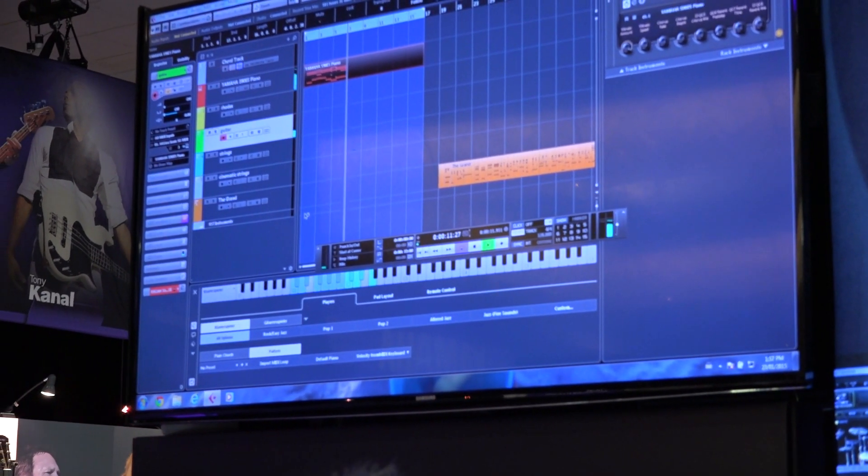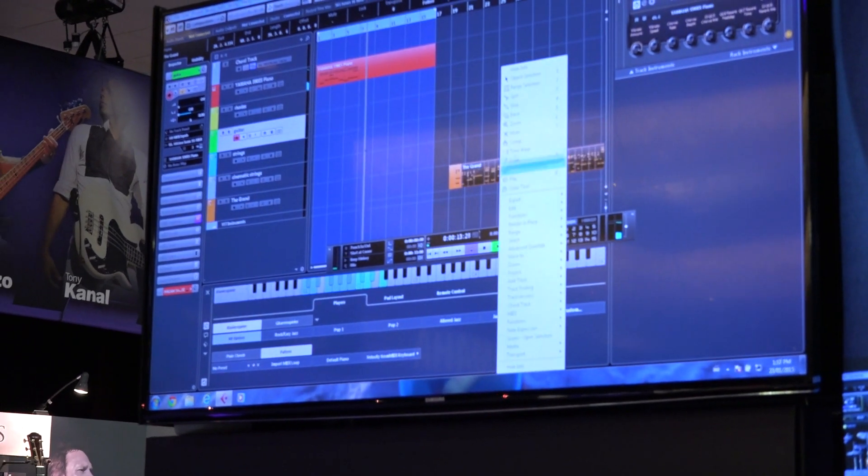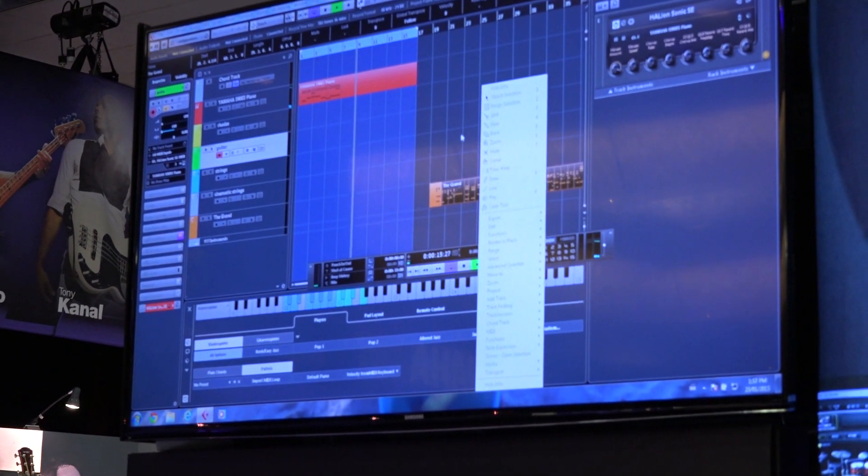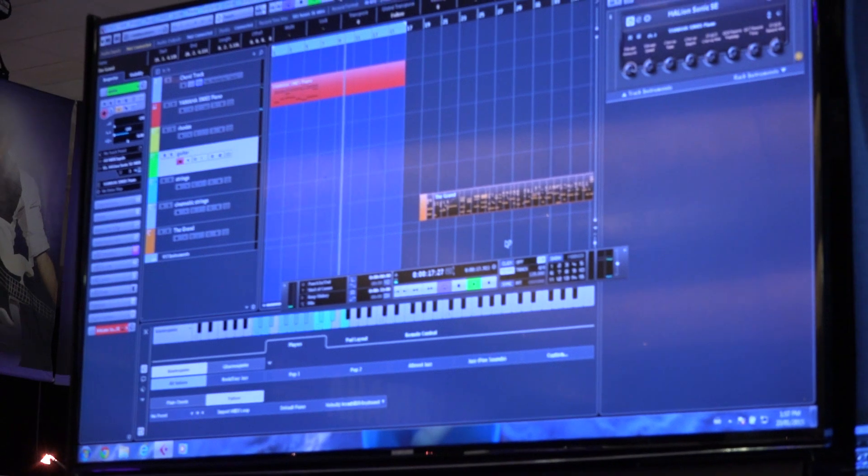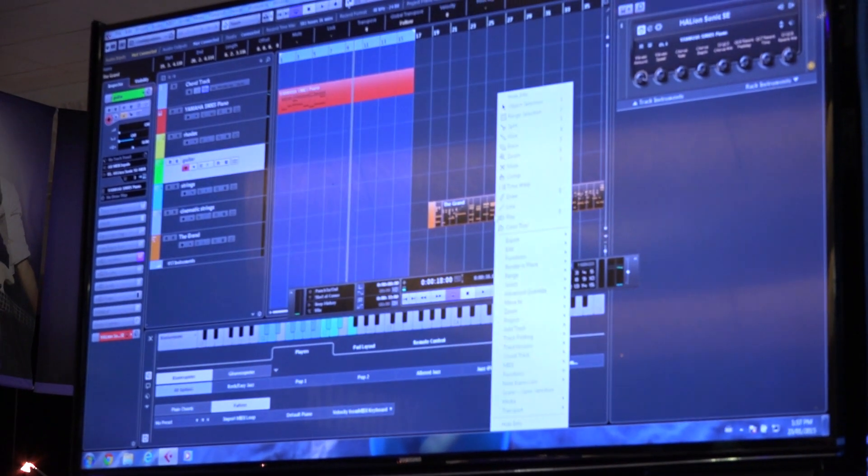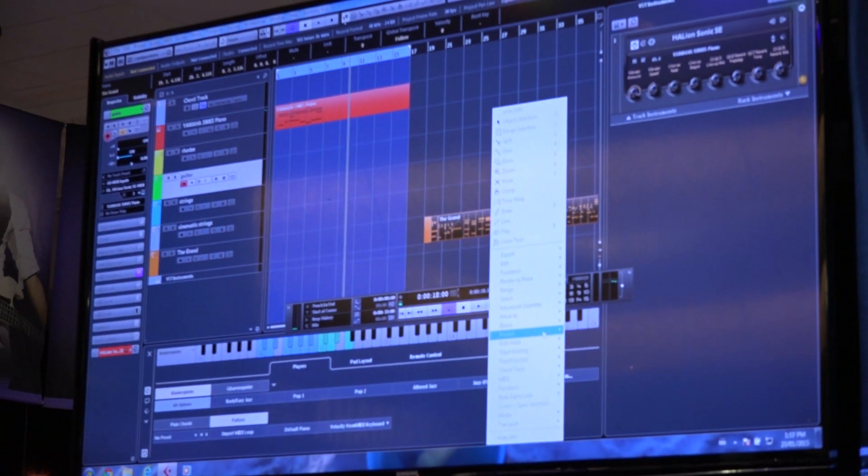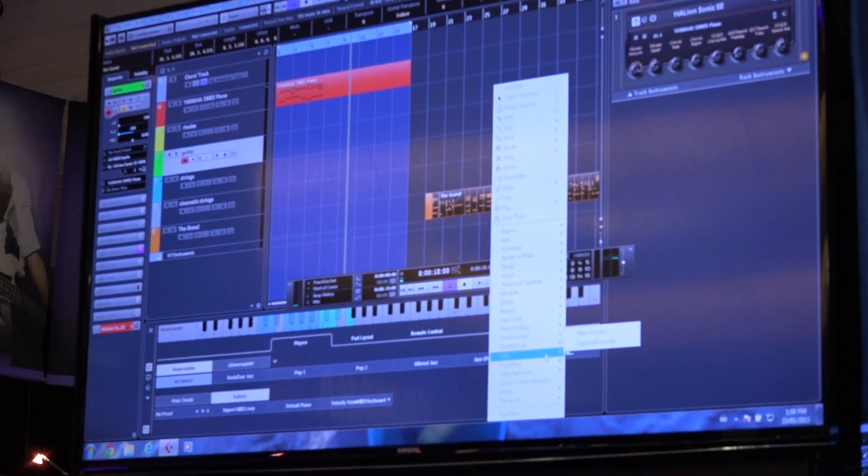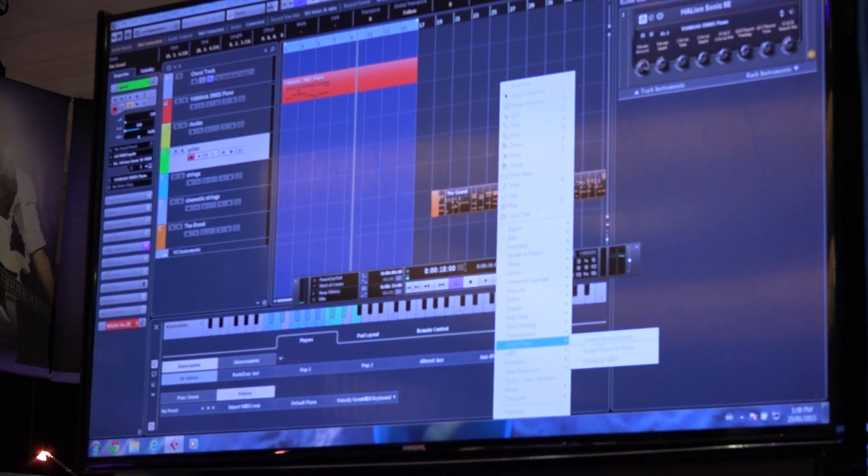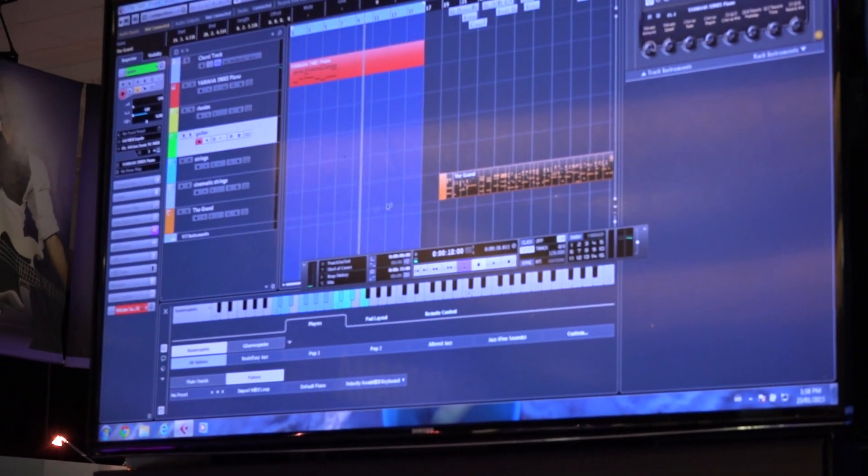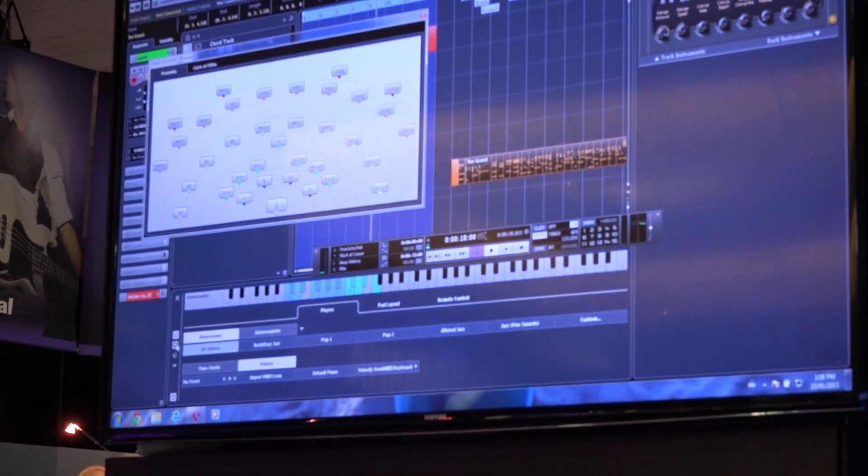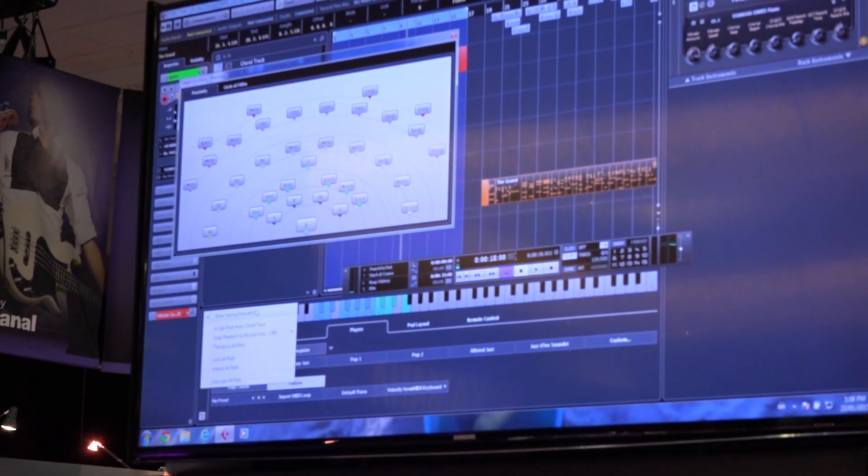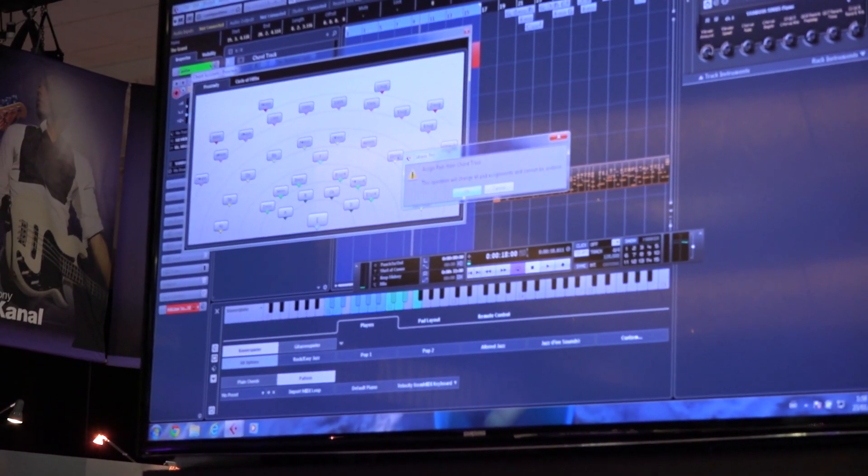If I wanted to actually take an existing part here, I could select these parts, right click and we could actually figure out what the chord tracks are. So we'll create the chord symbols. And now I can populate the chord pads from the chord symbols.